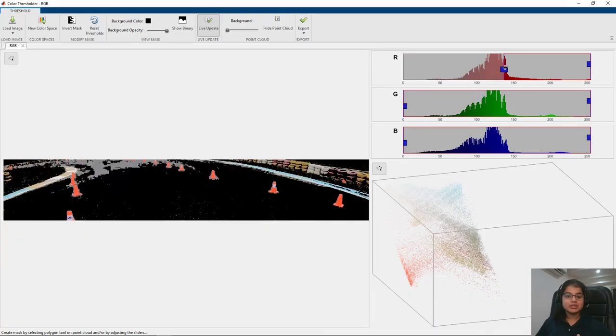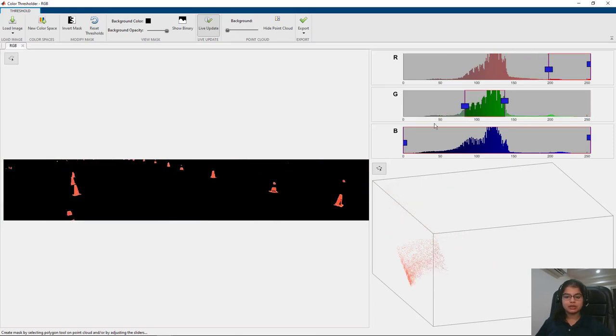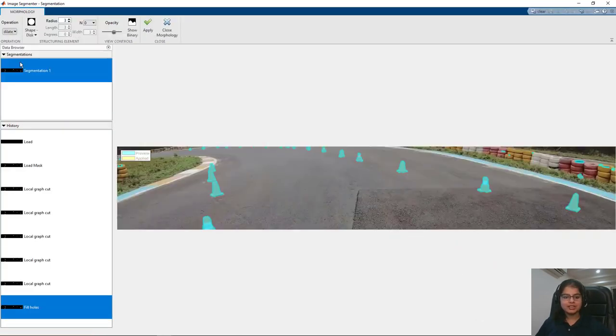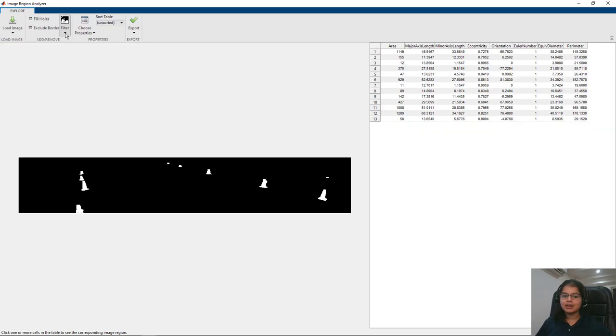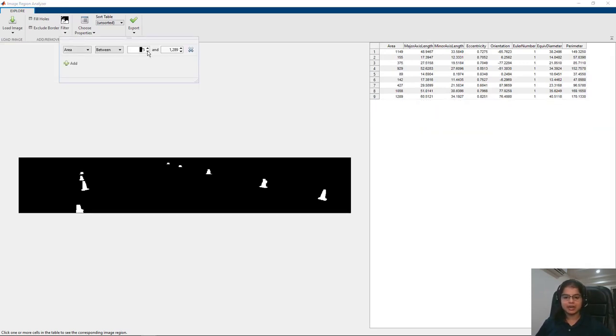You will see how you can segment an image based on colors, refine these detections, and analyze the resulting image regions, all using interactive apps.